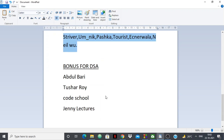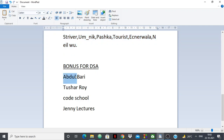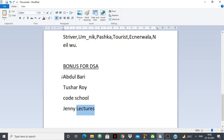Now if you want to learn data structures and algorithms, I am including these channels as a bonus. We have Abdul Bari — I am pretty sure everyone knows who Abdul Bari is. His videos are very good for understanding DSA and the theory part of algorithms. We also have Tushar Roy, whose channel is very good for understanding DSA. And then we have Code School and Jenny Lectures. All of these channels are very, very good if you want to learn DSA itself — not so much the implementation, but the theory.